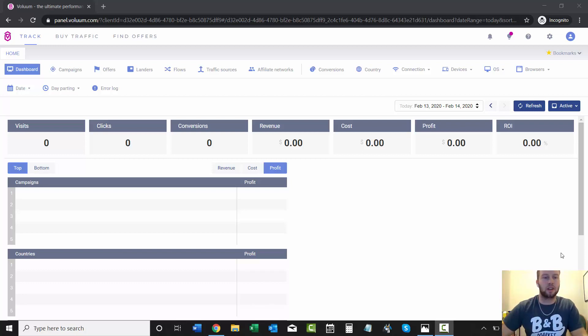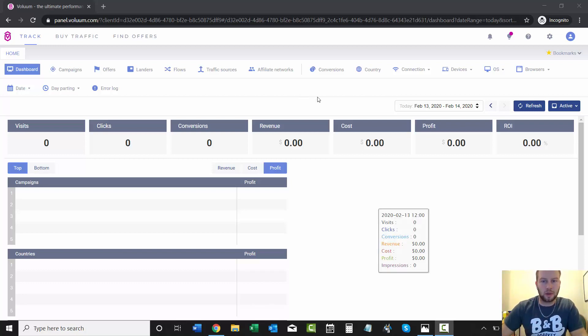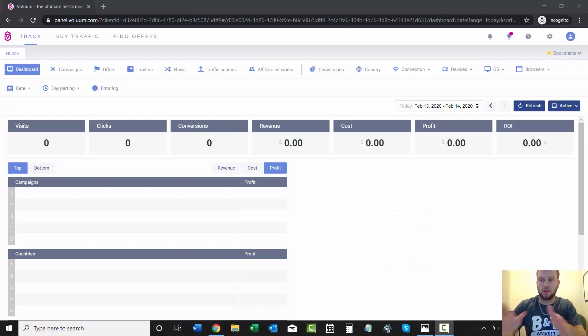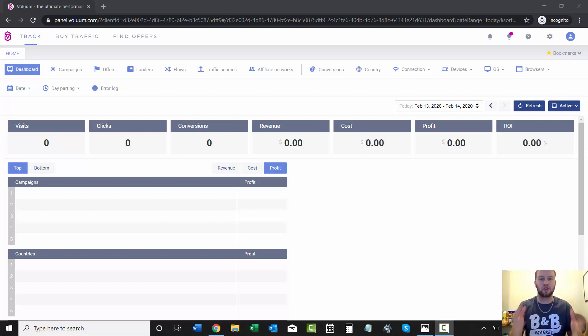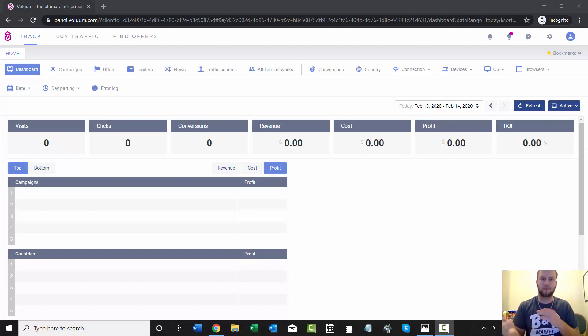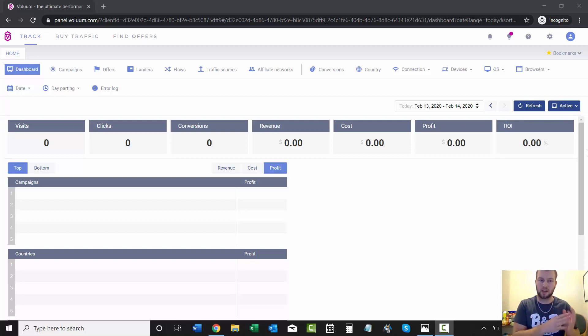Hey, what is up ladies and gentlemen, it's Cody Carpenter back with another video. In this video I'm going to show you how to add a traffic source, and we're going to use Bing Ads or Microsoft Ads.